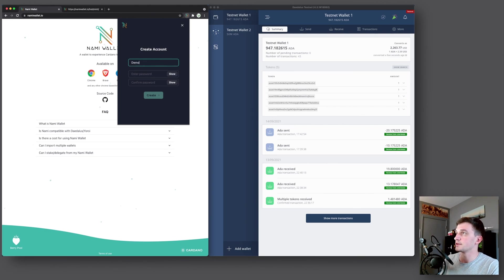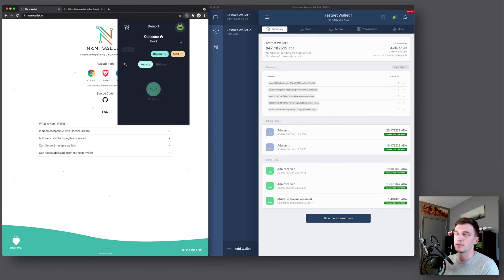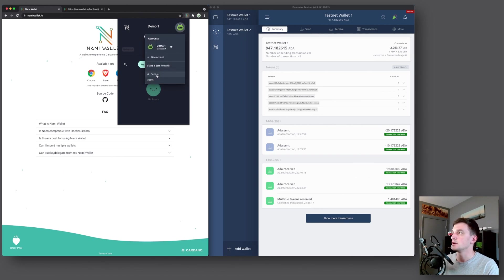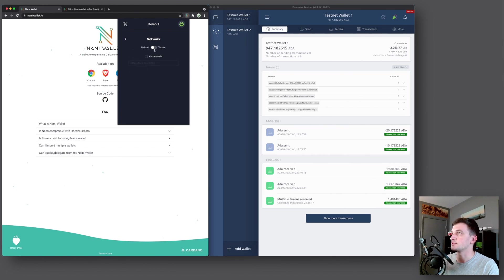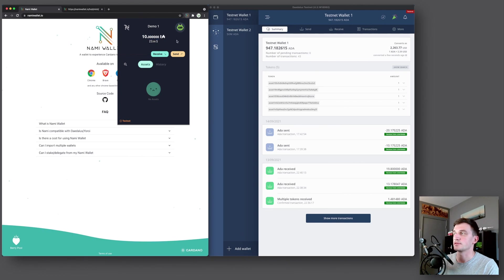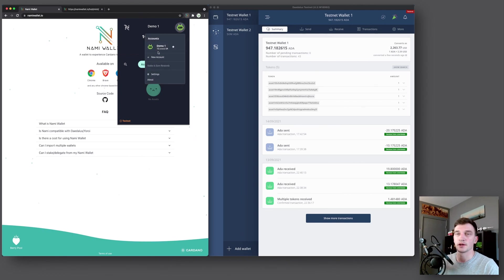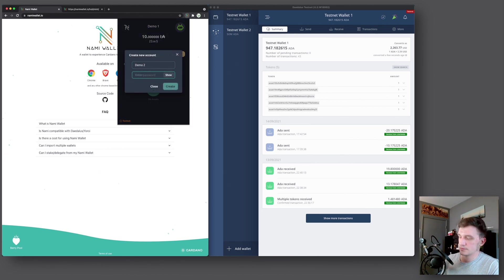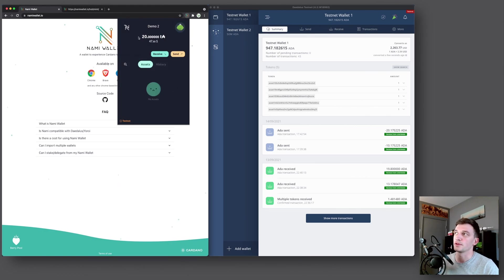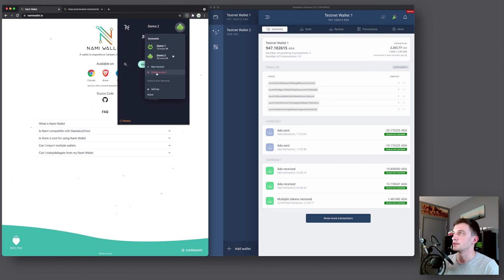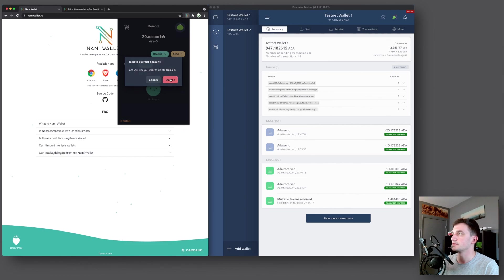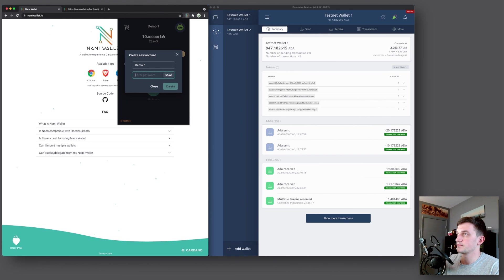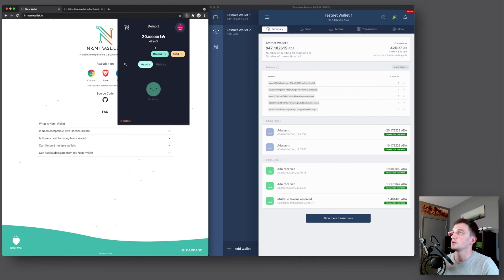And again, we will call it demo one. And here we go. We've imported our existing wallet. It currently shows zero ADA because this is still on the mainnet. So we have to switch to testnet. And now if we go back, we can see we have a balance of 10 test ADA. And now if we go to our accounts, you can see that the demo two account is not there. But all we have to do is re-add it, demo two, and then create. And there we go. We have our 20 test ADA. So we can even here delete the account, delete it, doesn't matter. And just create it again. And the ADA will always be there.